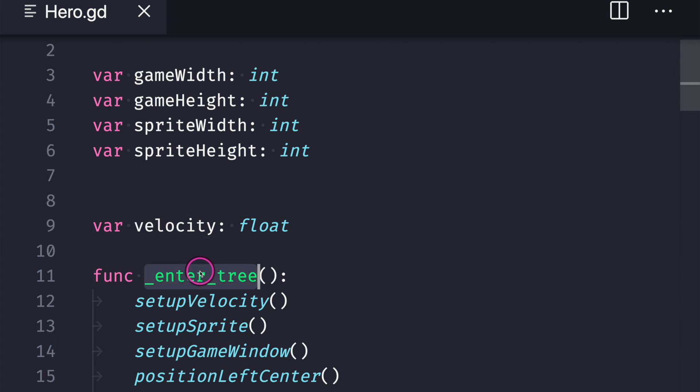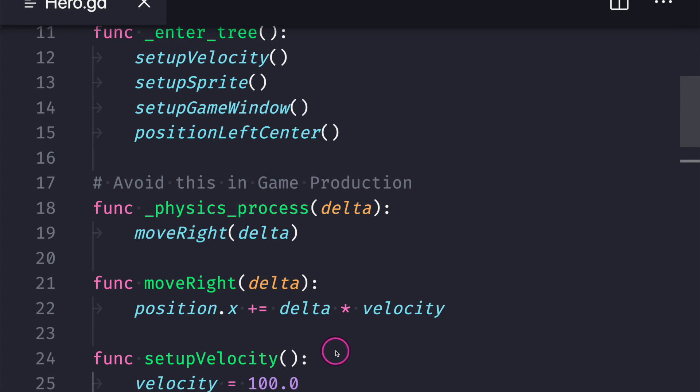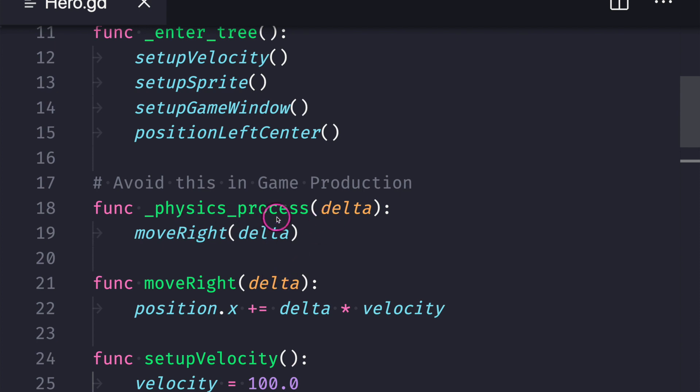On top of that on the enter tree I added the function setup velocity. We're going to set up the variable value in this function and towards the bottom we have our two functions setup velocity which sets up our velocity to the float literal value 100 and a move right function which takes in the parameter delta given to us by the physics process virtual method.